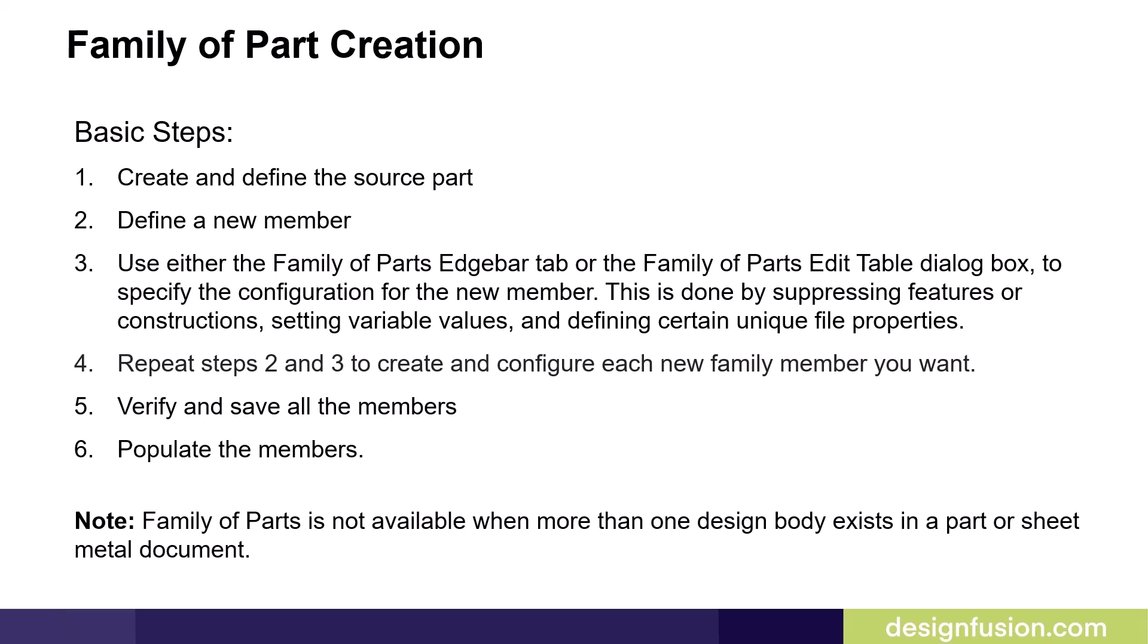It's important to note that family of parts is not available when more than one design body exists in a part or sheet metal document.